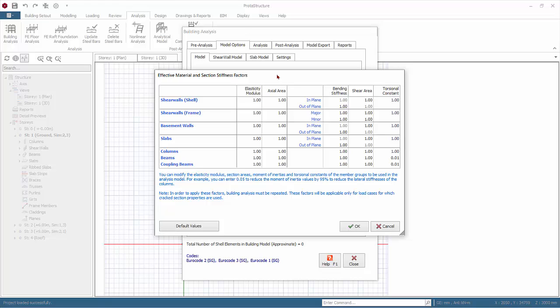Building analysis must be repeated each time the effective stiffness factors are changed. To prevent large torsional forces in primary beams due to secondary beams, the global torsional stiffness factor is by default set to 0.1 or 1%. It is the user's responsibility to input all the factors that may be required by the code or according to their preference.